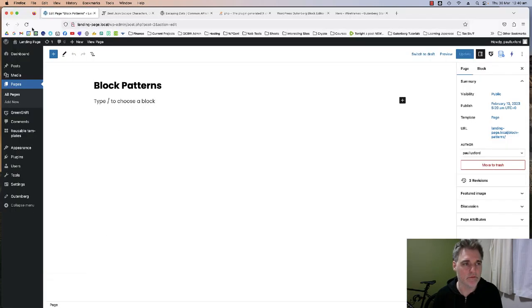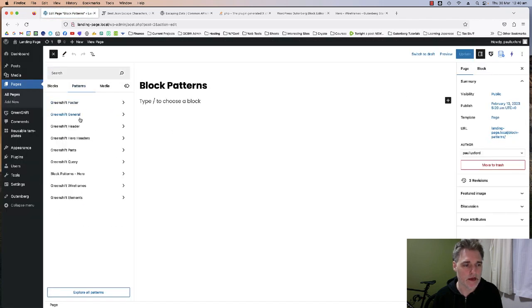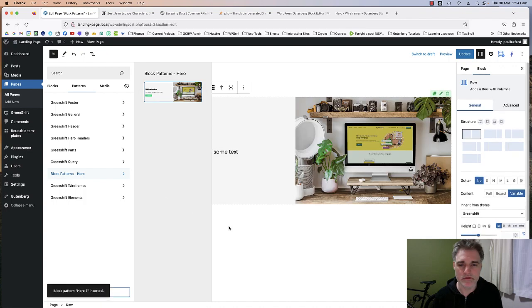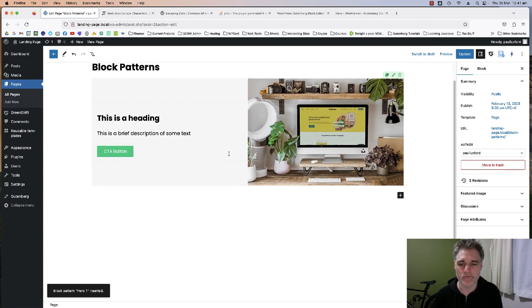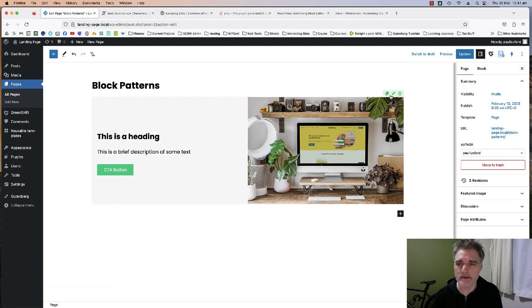I'll refresh, go to our Patterns, go down to Block Patterns Hero, and there it is! Pretty cool, right? You can see how fast you can build out block patterns.